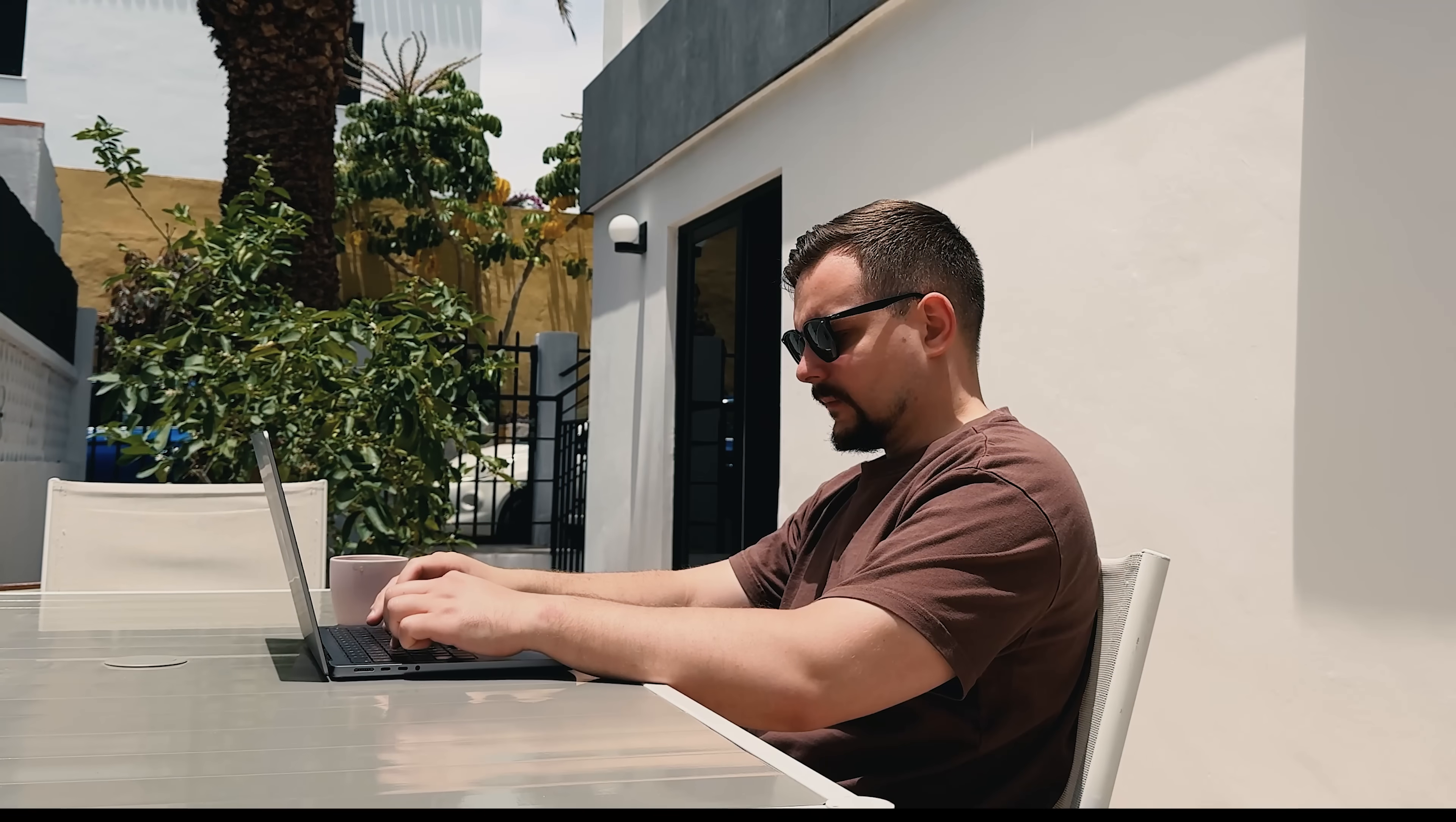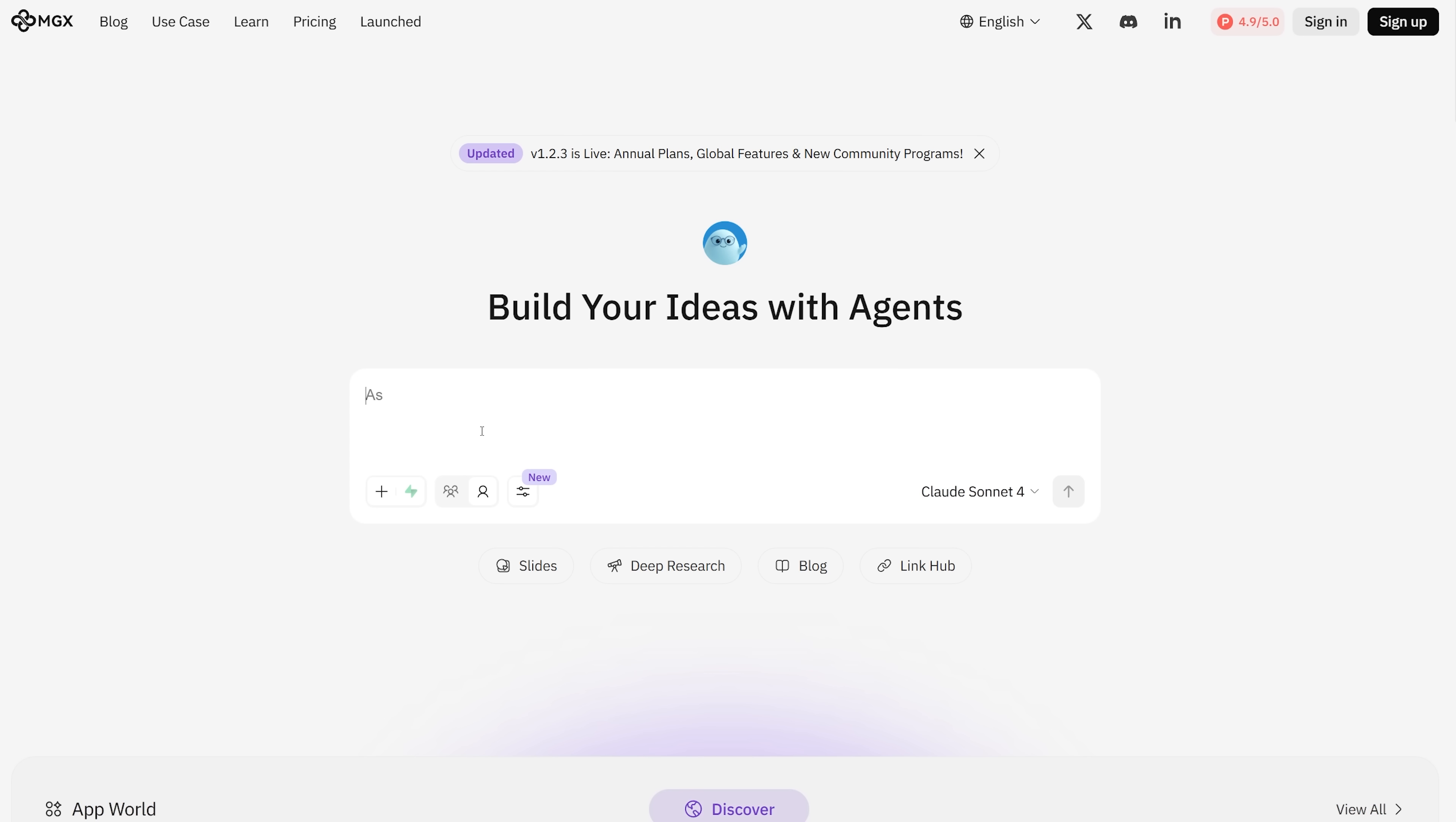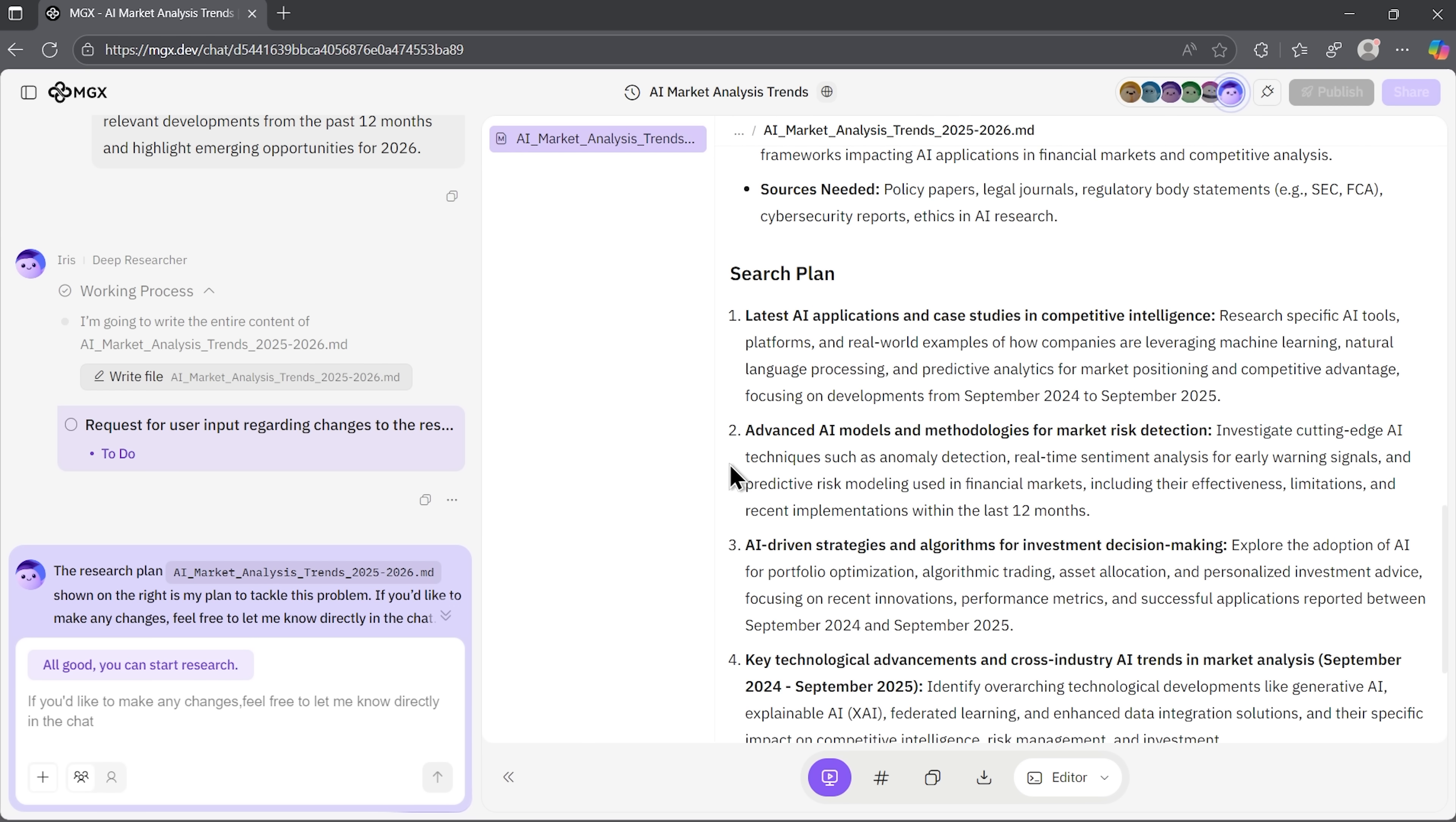Folks, have you ever spent hours researching only to end up with scattered facts that don't really help you move forward? I mean, great, I know the market size, but that still doesn't translate into clear business decisions. I'm Daniel and I've been dealing with this frustration across multiple research tools lately. Then I stumbled upon the platform called MGX that claims to handle things differently.